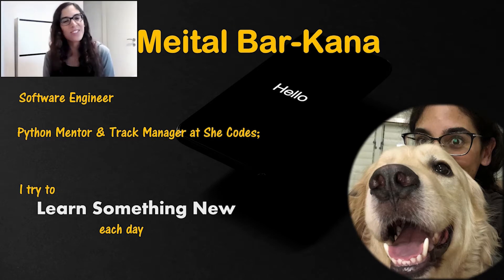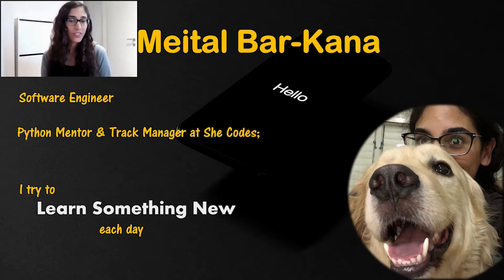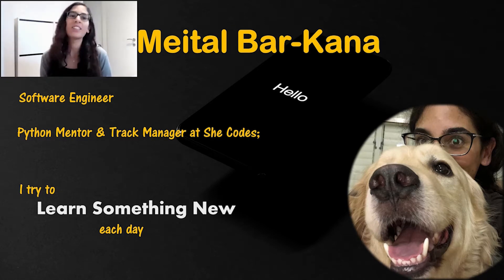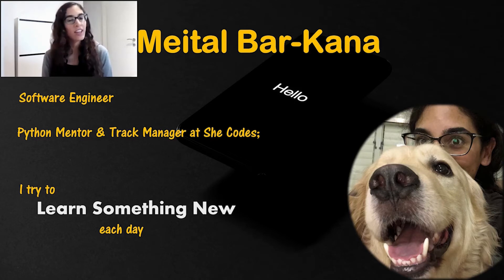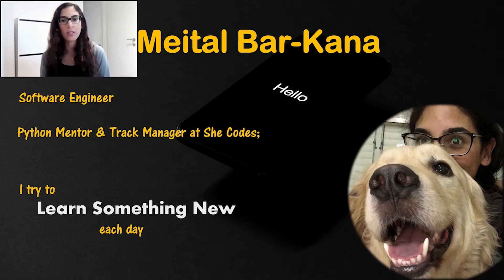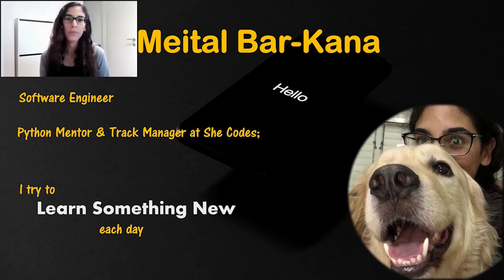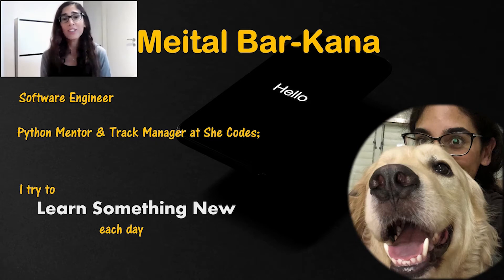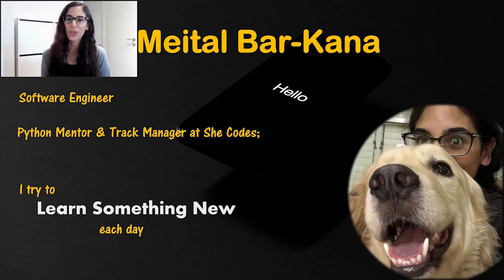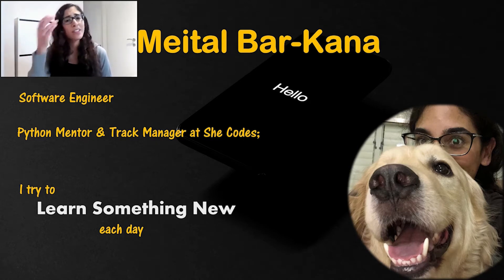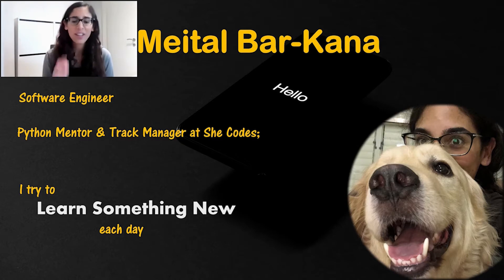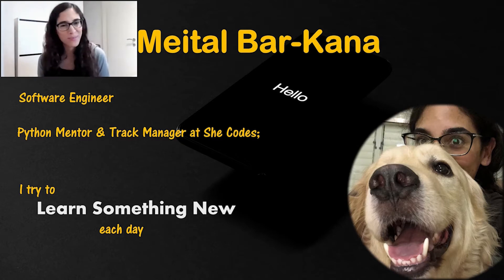Hi, my name is Meital. I'm a software engineer writing code mostly in Python and C++, and I also volunteer at ChicCodes as a Python mentor and track manager. I'd like to share my journey to discover the Python world or tell the story of why I stopped hating Python.